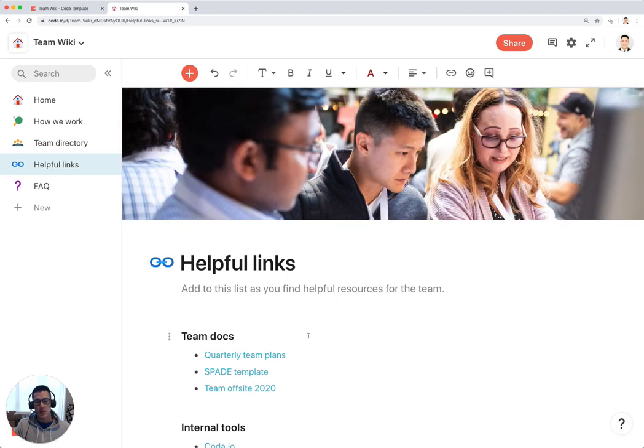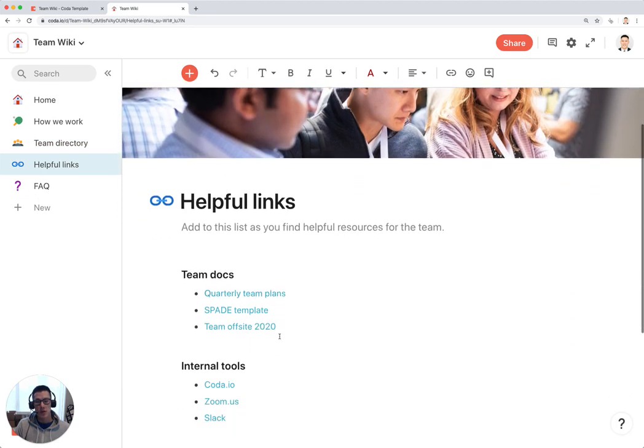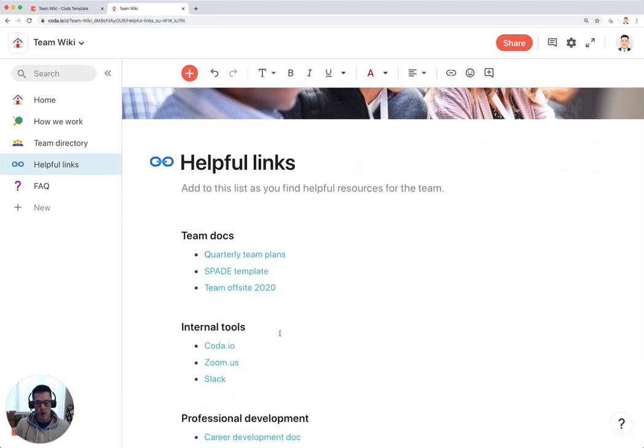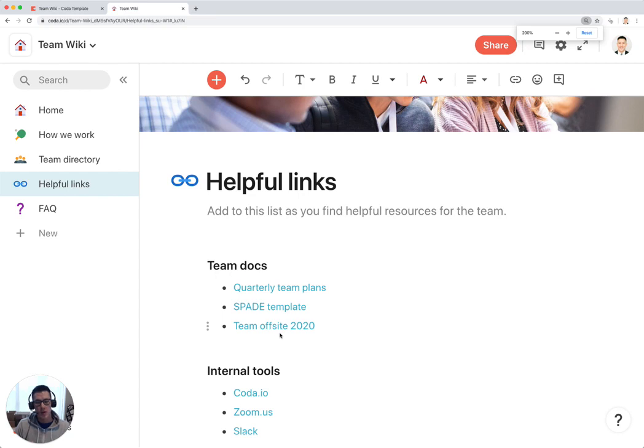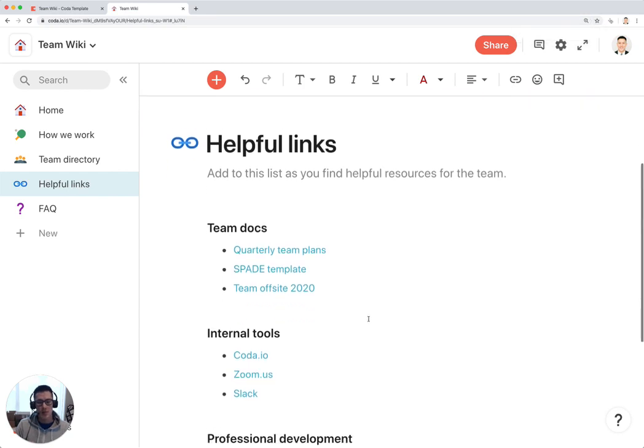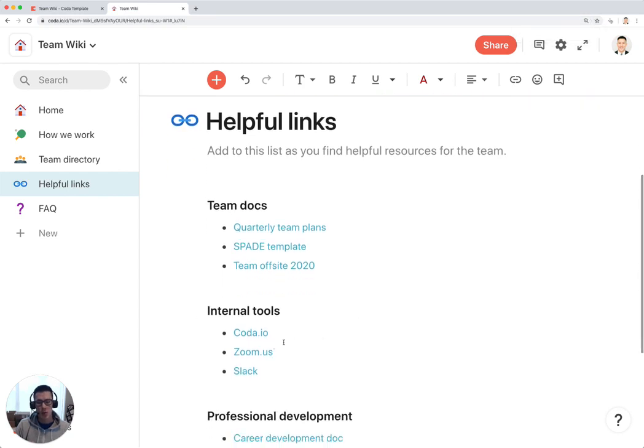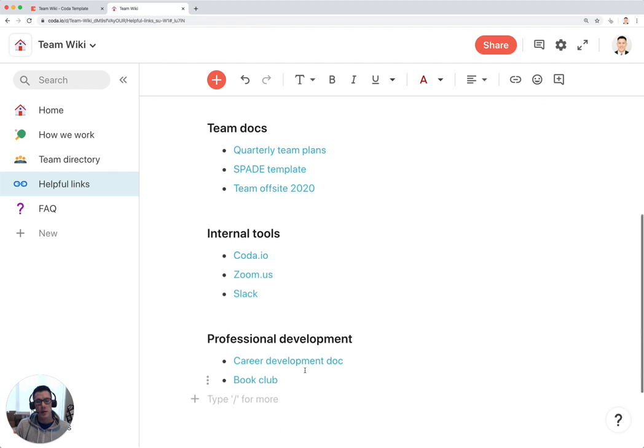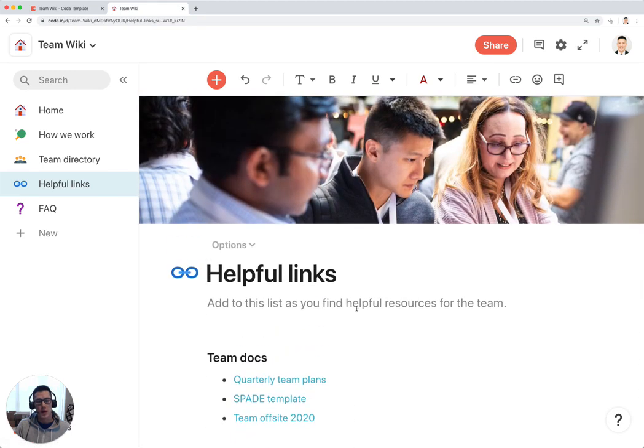Helpful links. These can be links to other resources your team uses. It could be other templates, it could be other tools, and just other docs that you have that are important for your whole team to know.